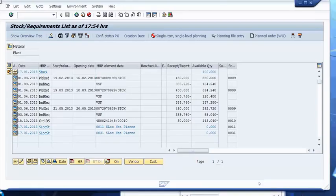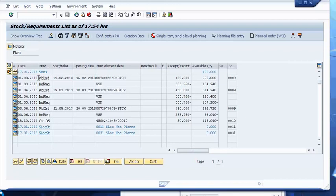We are looking at the stock requirements list for our sellable product. There is a forecast for March, April, and beyond, and MRP was run to generate the appropriate supply in the form of planned orders. As of today we have free available inventory of 100 pounds, and the next receipt from production is scheduled for March 1st, which will bring in another 450 pounds, bringing our free available quantity up to 550 pounds. Let's look at the ATP situation.